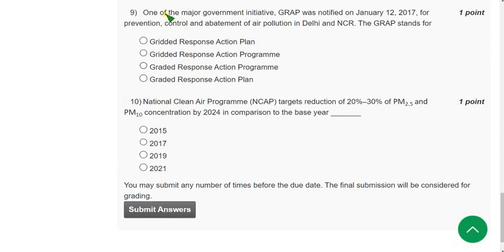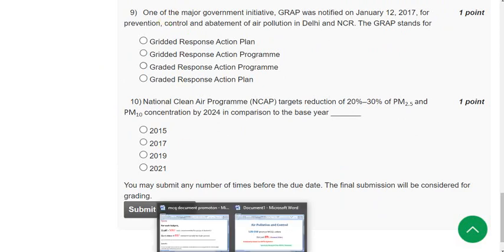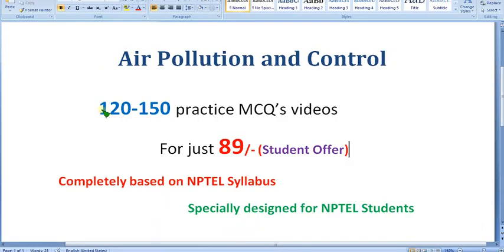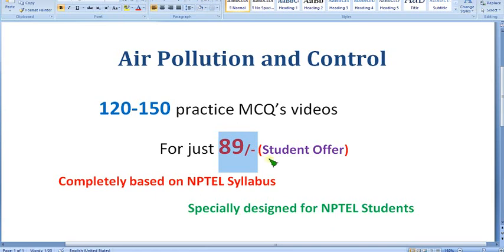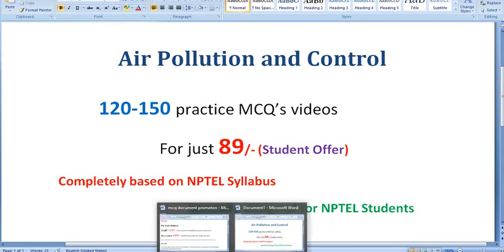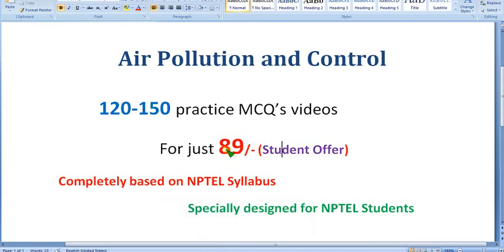Before moving to Question 9, a quick reminder: you can get nearly 120 to 150 practice MCQs completely based on NPTEL syllabus — no outside syllabus involved — for just 89 rupees per month. This covers all courses I upload. Exams are approaching, so start preparation with the MCQs I will provide soon.